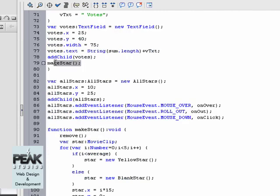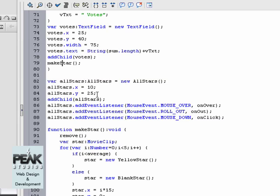And then we call the make star function. Before we call the make star function we're going to add a movie clip onto the stage which holds all our stars. It's a new movie clip called all stars placed at x, y. And on this all star we add three event listeners: we have a mouse over, roll out, and a mouse down, each calling on over, on out, and on click.